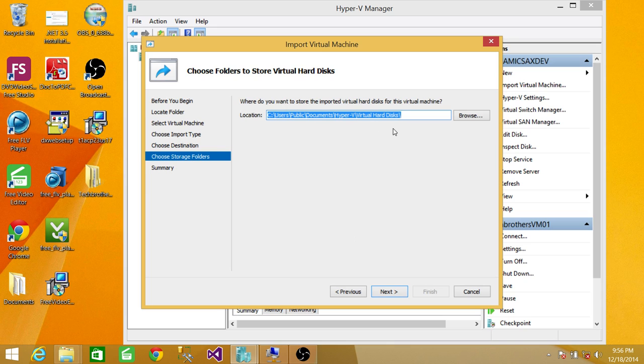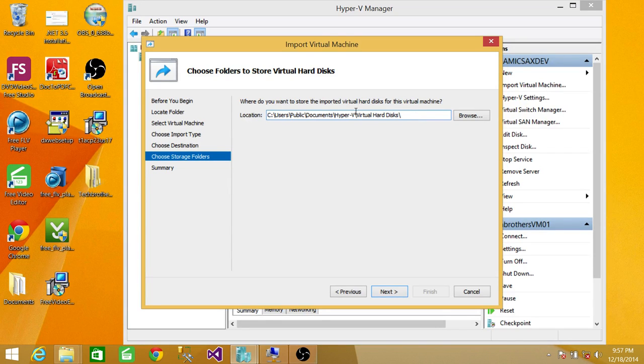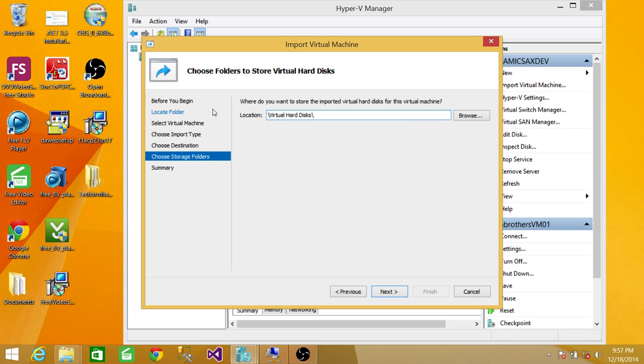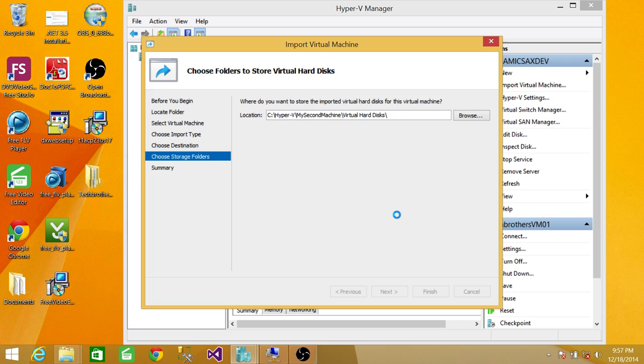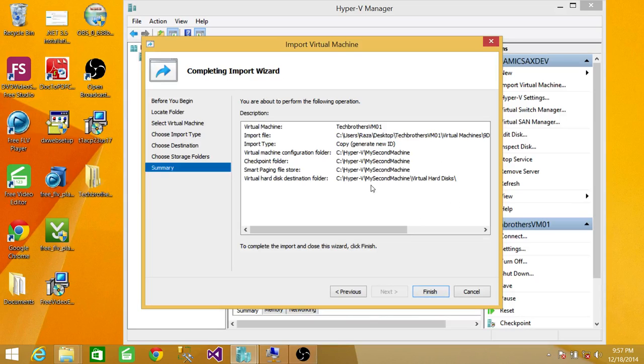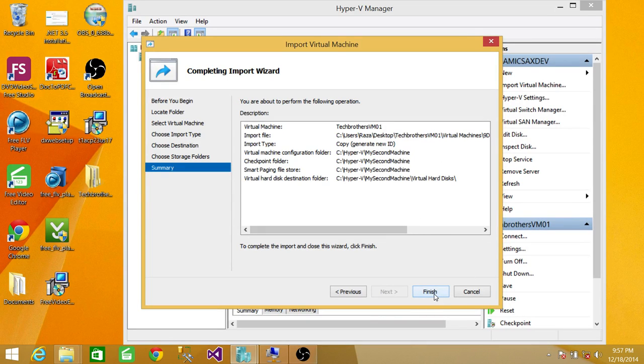For the hard disk storage, I'll use the same folder location to save the hard drive for this new machine. Click Next. This is the summary of your new machine. Click Finish.